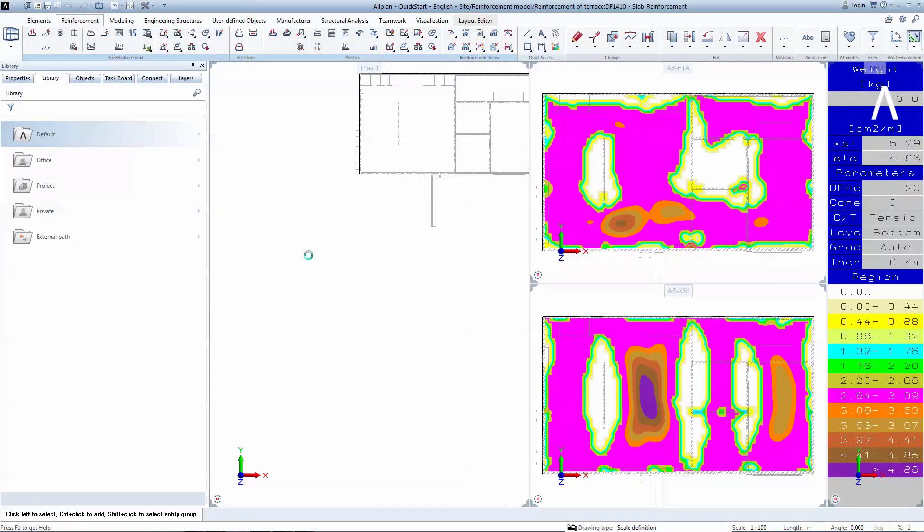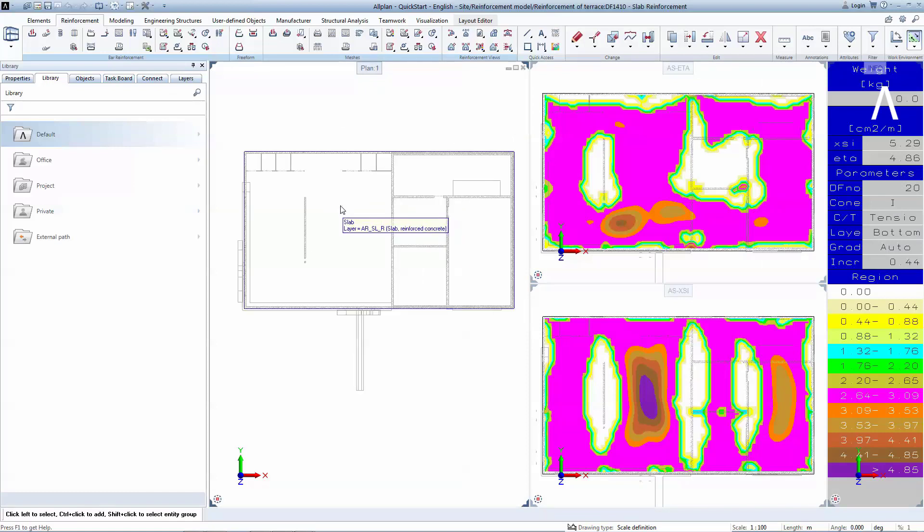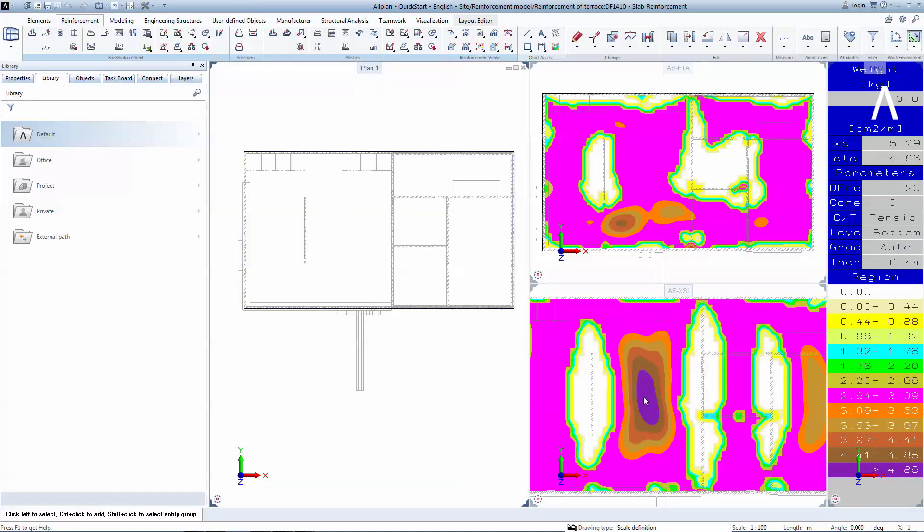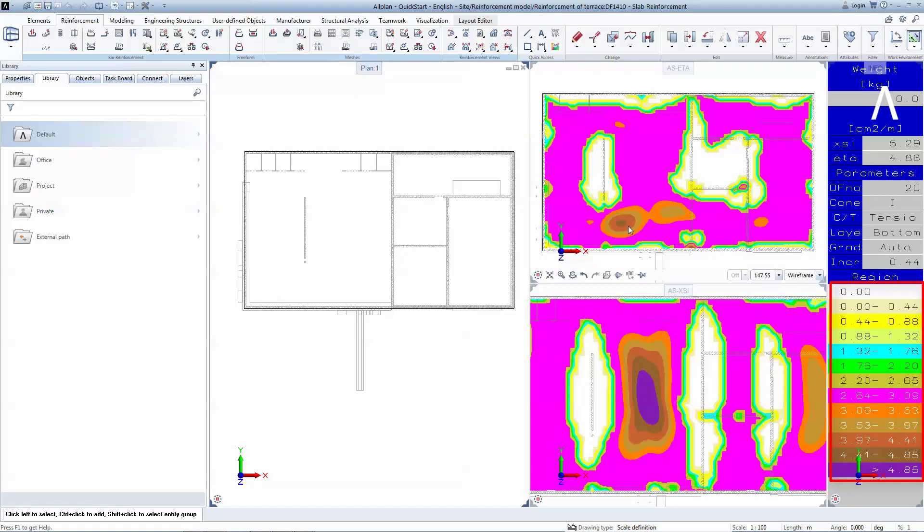On the right-hand side, you can see two windows that contain reinforcement diagrams represented in ISO bands. These windows indicate the theoretical required lower reinforcement in X direction and in Y direction. The color legend allows the user to estimate the actual area of reinforcement required and to identify the stress concentrators in the slab. White means no theoretical reinforcement is needed, while the violet colors indicate a reinforcement of more than 4.85 square centimeters is required in that particular area.